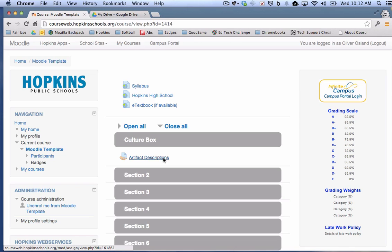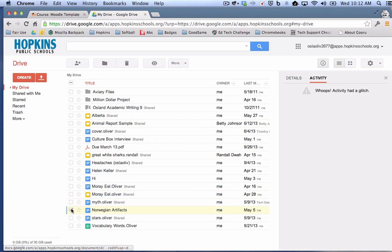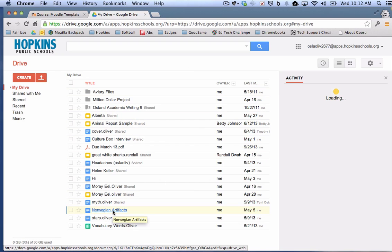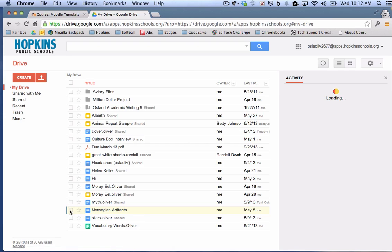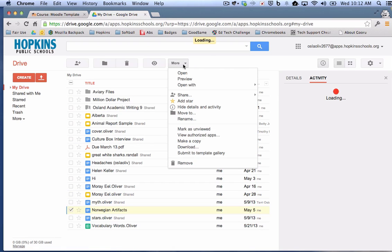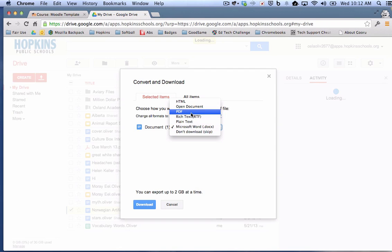And before I submit on his behalf, I'm going to go into his Google Drive. And because he really did do this assignment and it is the Norwegian artifacts. And if I'm going to submit this as a PDF, I would have to convert it to a PDF. So that's what I'm going to do now. So I'm going to click here. And one of the things you can do in Google Drive is you can download a document. And I want to download it as a PDF. So it's going to get saved to the computer.